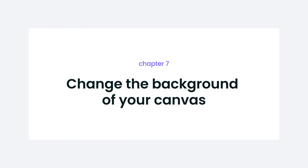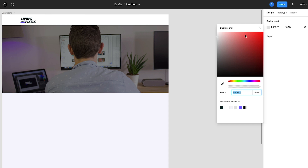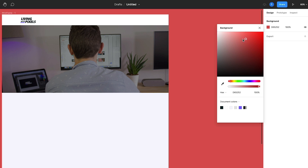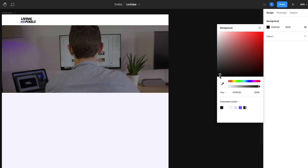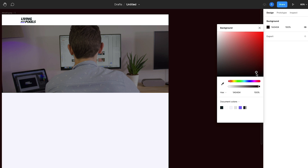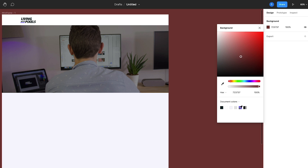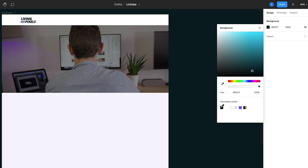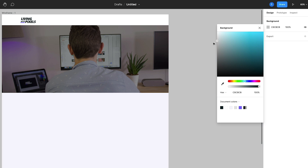This one is super small but also nice. Sometimes your design has the same background color as your canvas background. In Figma, you can change the color of your canvas background to whatever you like. In the evening you can even change it to black, which is easier on the eyes — but it's especially useful when your design and canvas share a color, so you can actually see what you're designing.